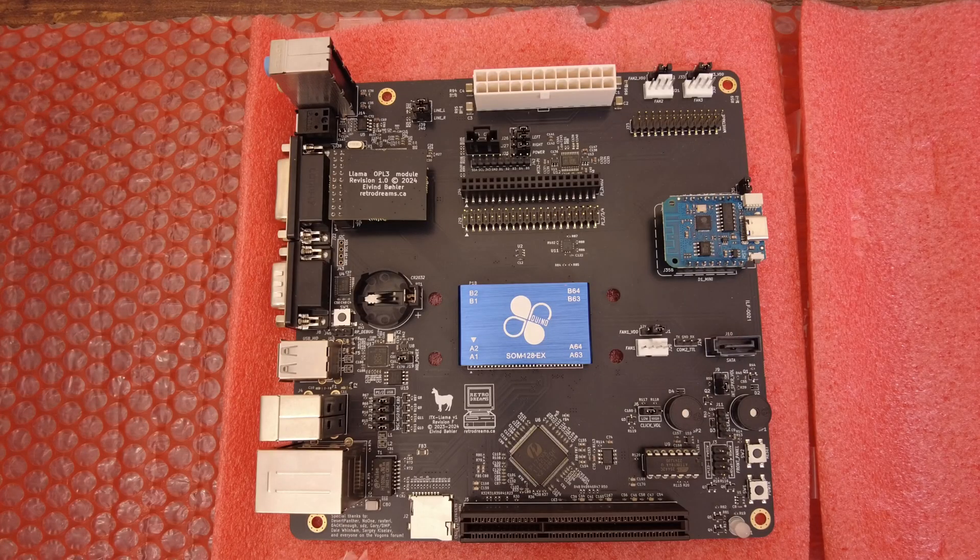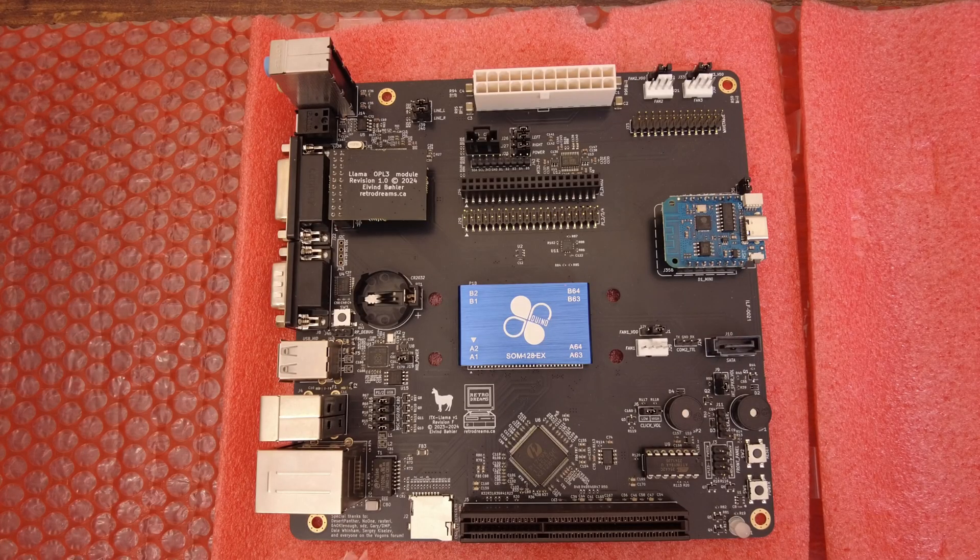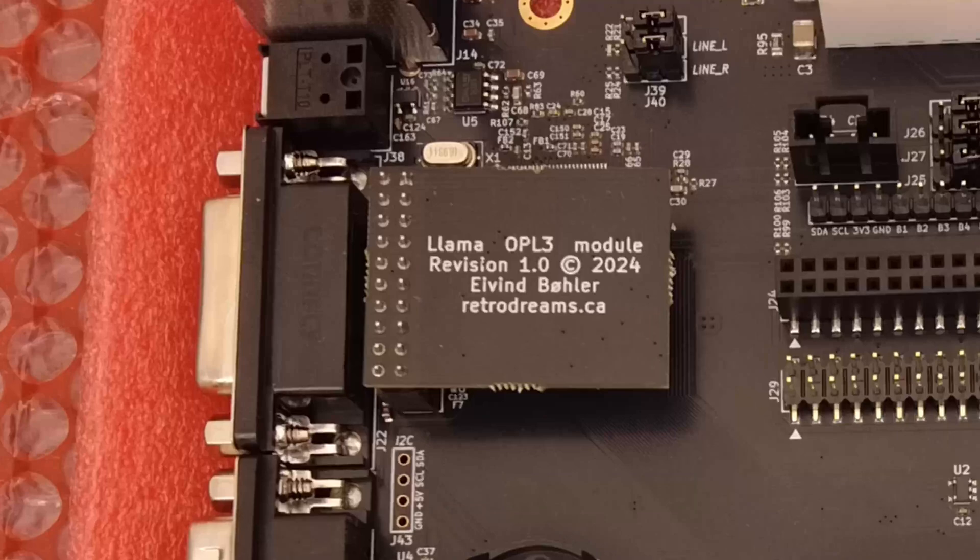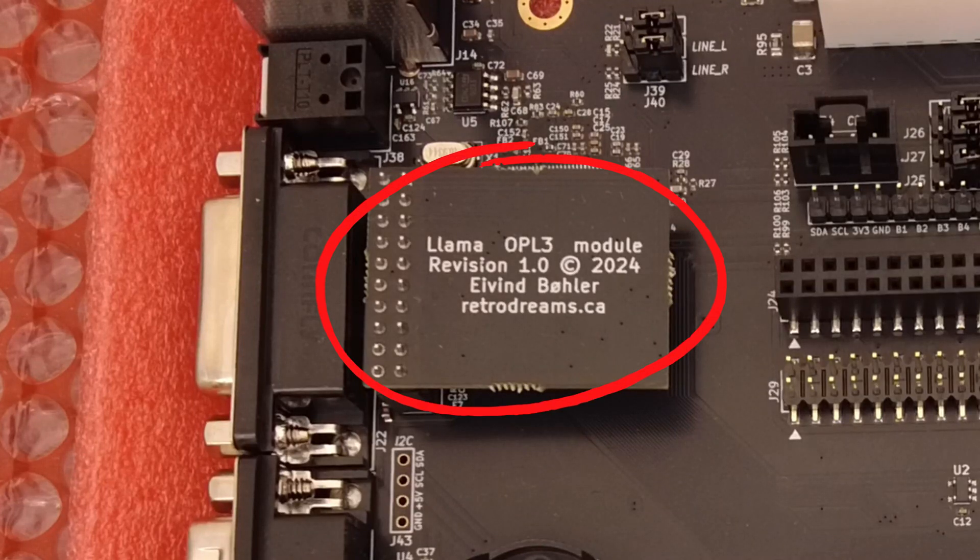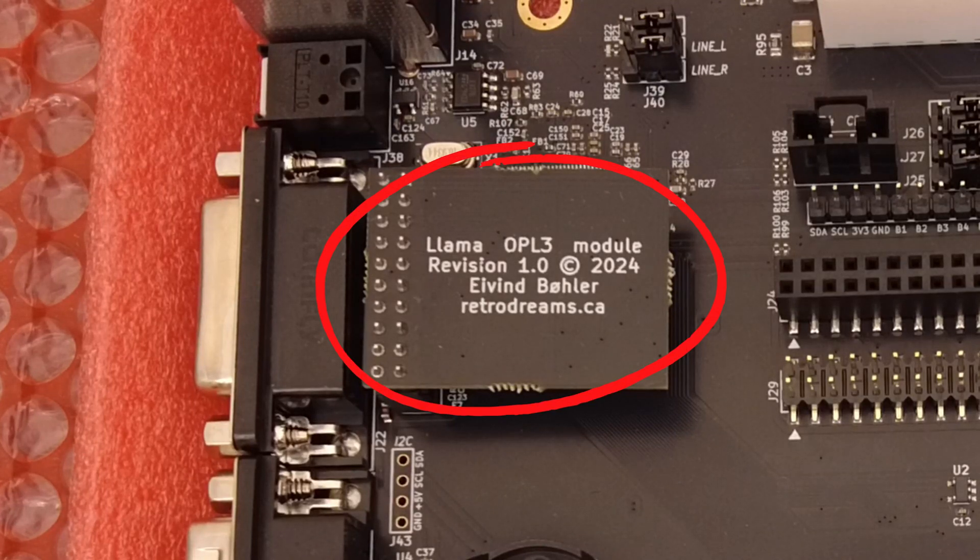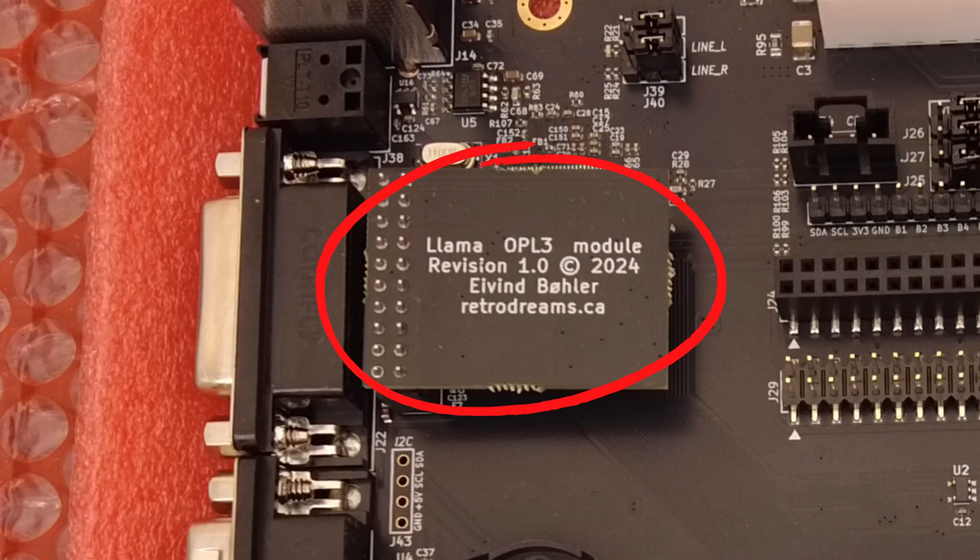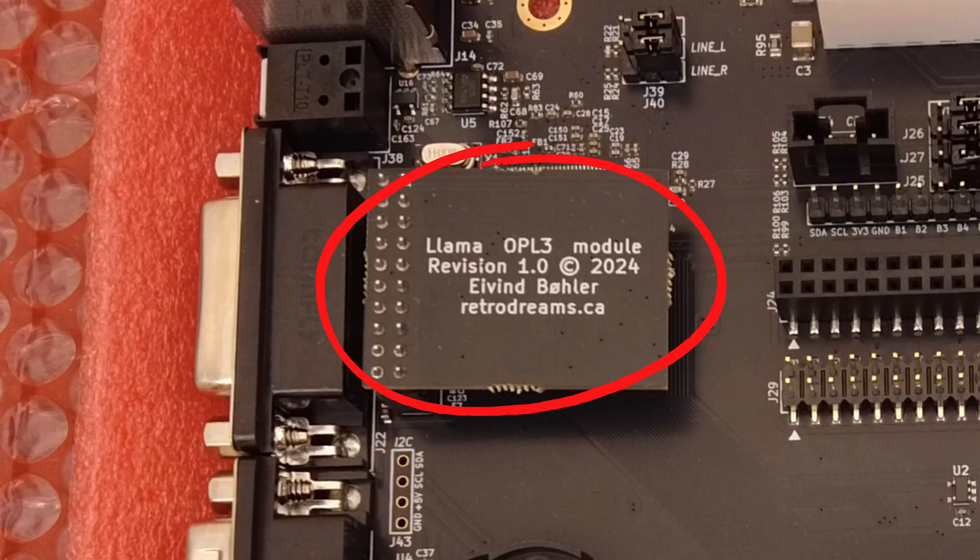If you got the external module separately, you will need to attach it to this port on the ITX Llama. Here's how it looks like installed.